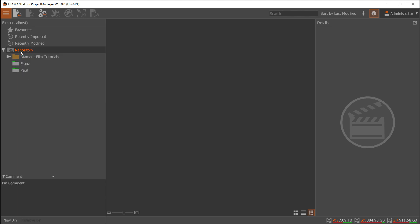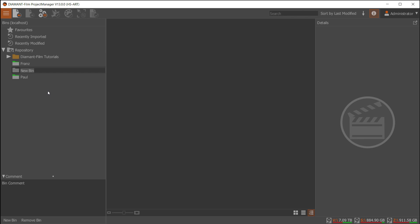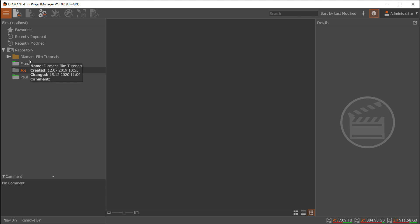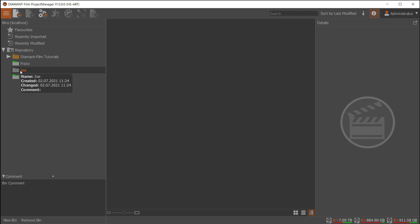Let's create a new bin over here for my new user. As you can see, it doesn't have any sign here, which means it's not under user management yet. So I right-click on it and select manage user access.